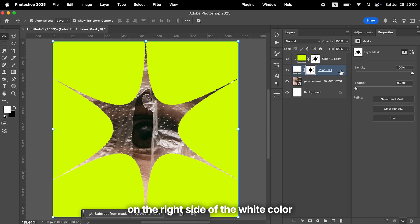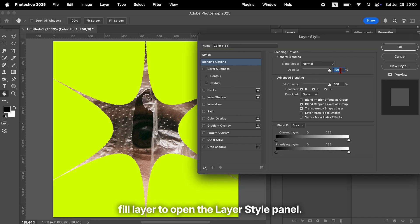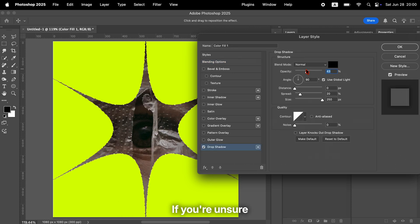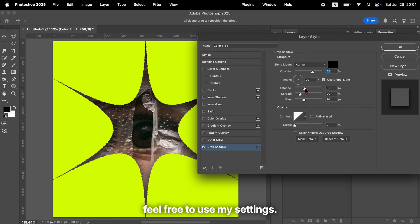Click on the right side of the white color fill layer to open the layer style panel. Scroll down and add drop shadow. If you're unsure how to adjust the values, feel free to use my settings.